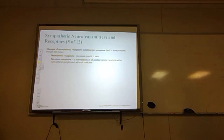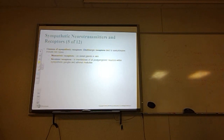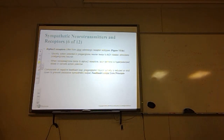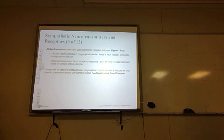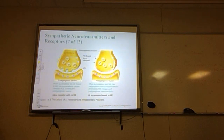Cholinergic receptors bind acetylcholine. There are two types: muscarinic receptors, found on sweat glands in the skin, and nicotinic receptors, found in the membranes of post-ganglionic neurons within sympathetic ganglia and the adrenal medulla. Alpha-2 receptors differ from other adrenergic receptors. Normally an action potential in the pre-ganglionic neuron leads to acetylcholine release, stimulating the post-ganglionic neuron. However, when norepinephrine binds to alpha-2 receptors, the axon terminal is hyperpolarized, slowing or canceling the action potential — a component of a negative feedback loop that reduces or shuts down pre-ganglionic neuron activity to prevent excessive sympathetic output.